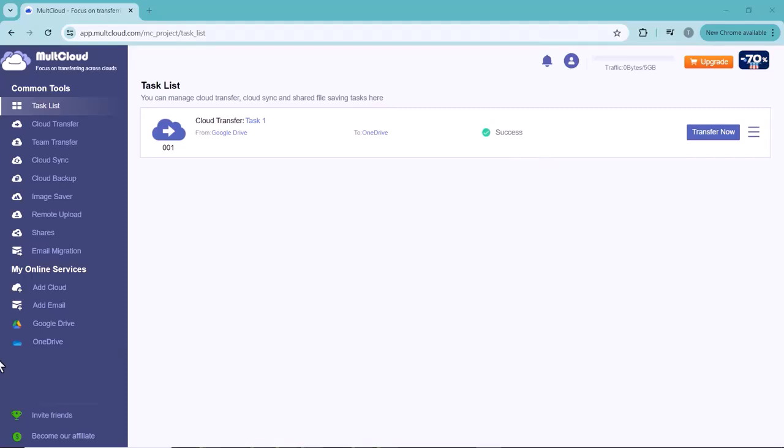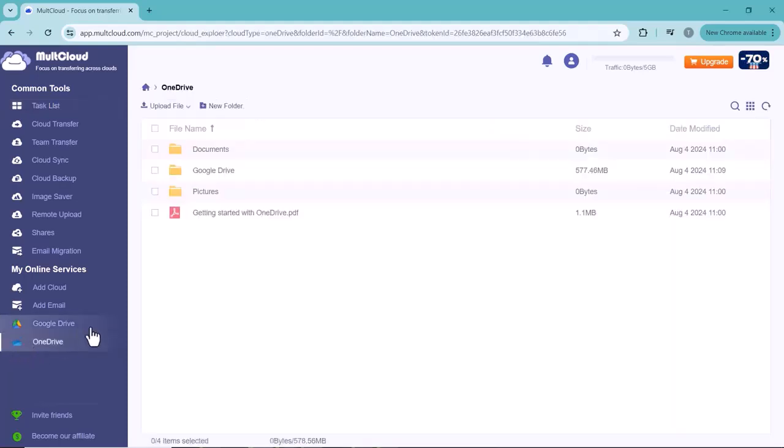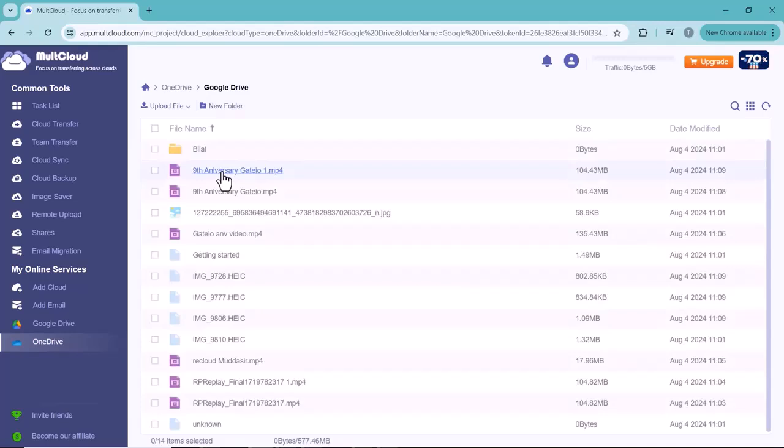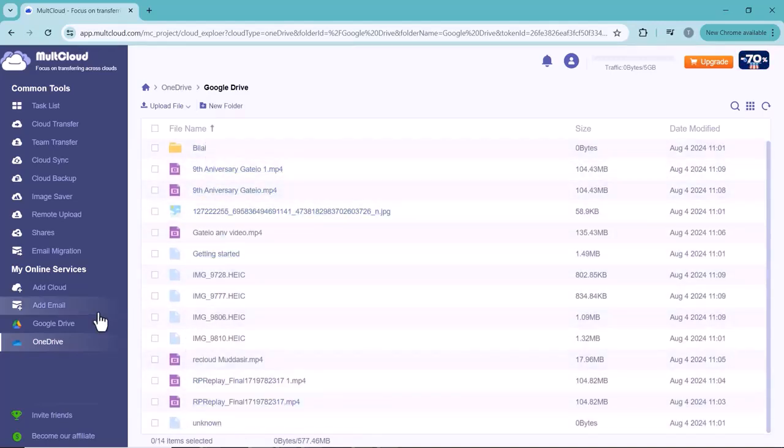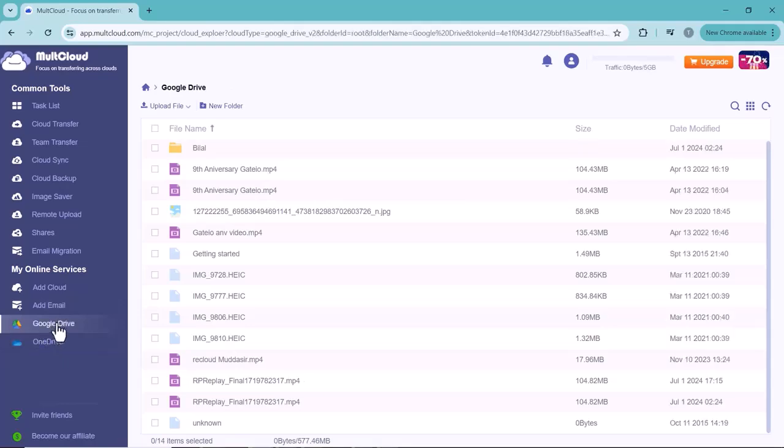As you can see, my Google Drive data is transferred and visible in the OneDrive data. This MultCloud app is worth using for people who manage a lot of data. I hope you like today's video. For this type of further videos, subscribe my channel. Thank you.